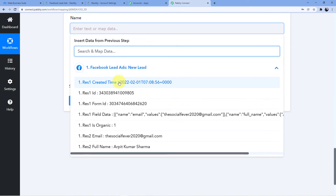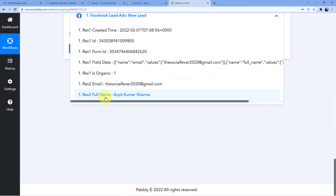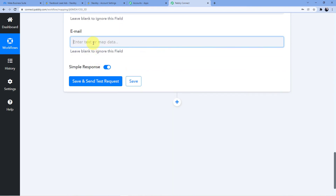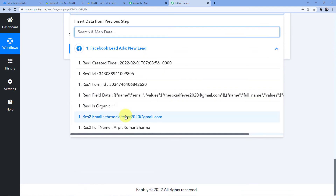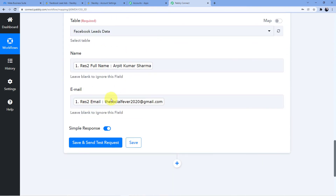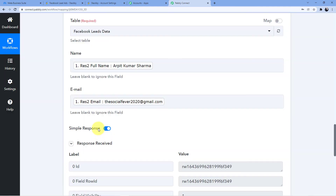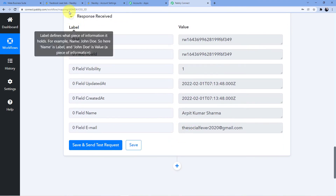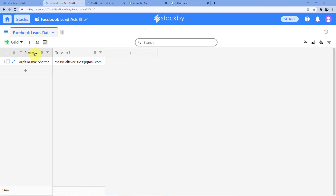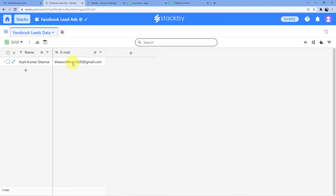Here I want the name, so I will search for name — this is Arpit Kumar Sharma. Now for email, I will map in the email. I have both details and as soon as I do save and send test request, you can see a response has been received and a new entry has been made into our stack Facebook Leads Data with Arpit Kumar Sharma and socialfever2020@gmail.com.